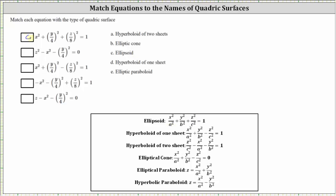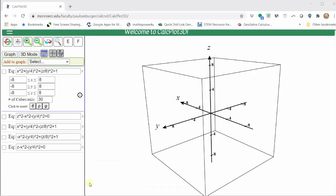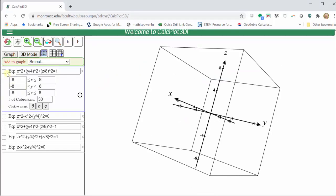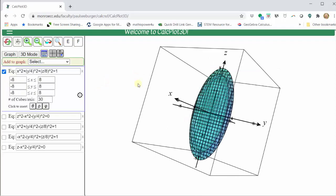Let's go ahead and verify this graphically. I've already set this up using the 3D Calc Plotter. Turning on the first equation, we can see we do have an ellipsoid.